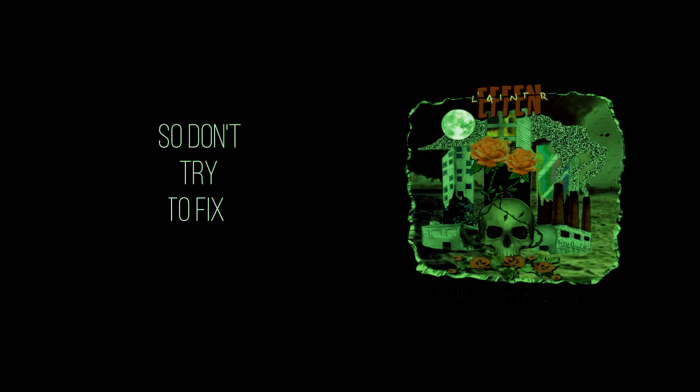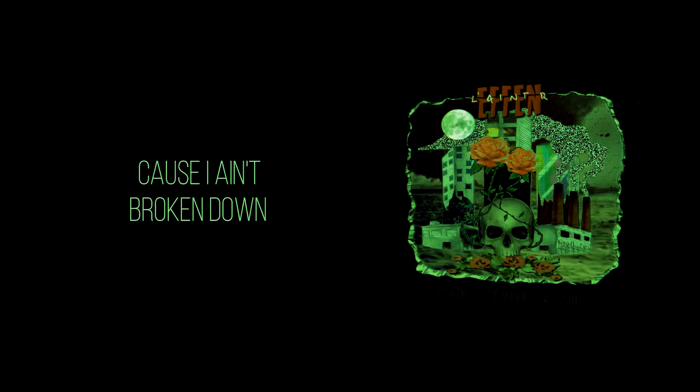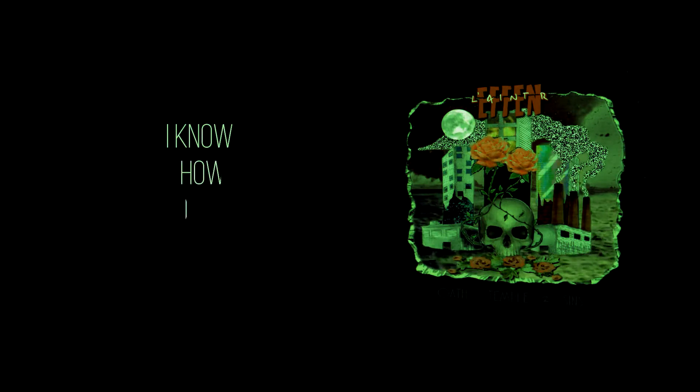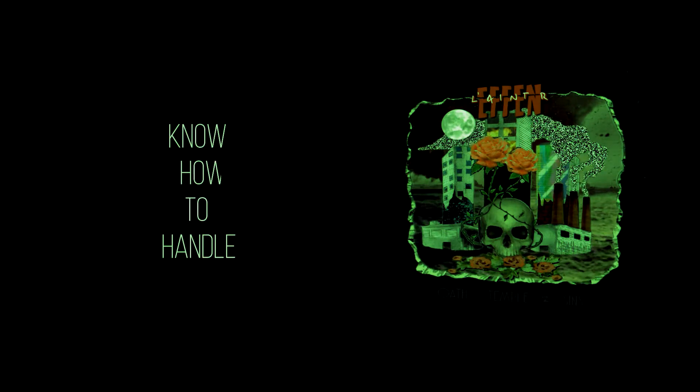So don't try to fix me, cause I ain't broken down. I know how to handle my life on my own.